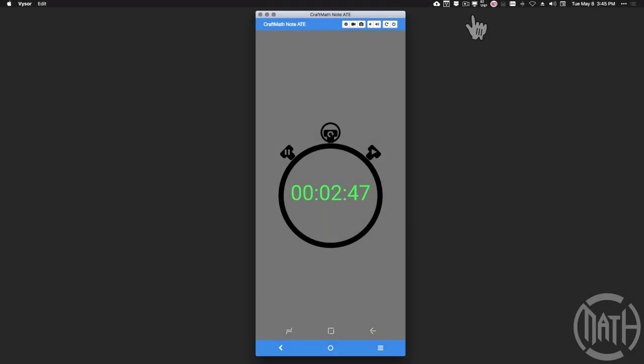In this video we're going to pick right up with part two of the stopwatch. Part one covered the Tasker piece — now we're going to dive into the custom KWLP piece.